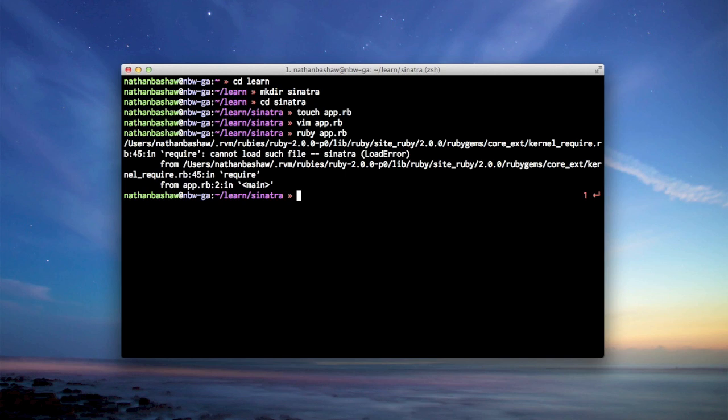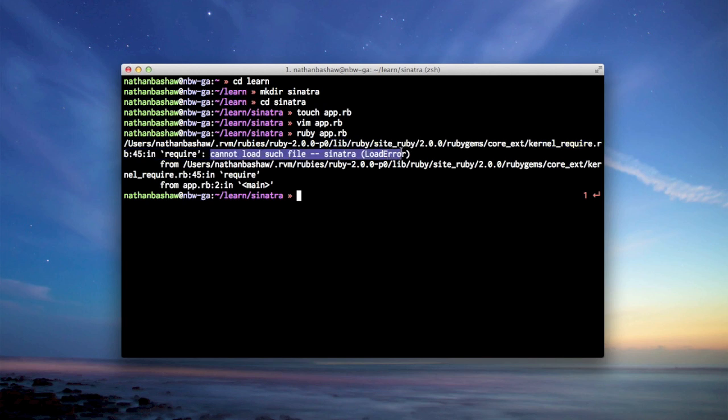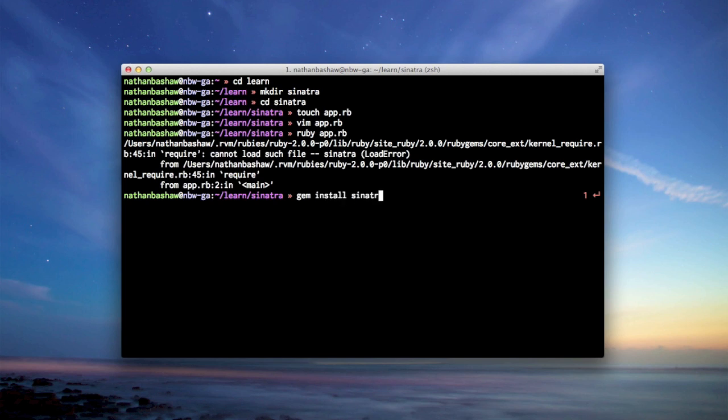Uh-oh, we have an error. What is the error? We have to learn how to read these things. It says cannot load such files, Sinatra. Why is that? Oh, we don't have Sinatra. Okay, so gem install Sinatra.